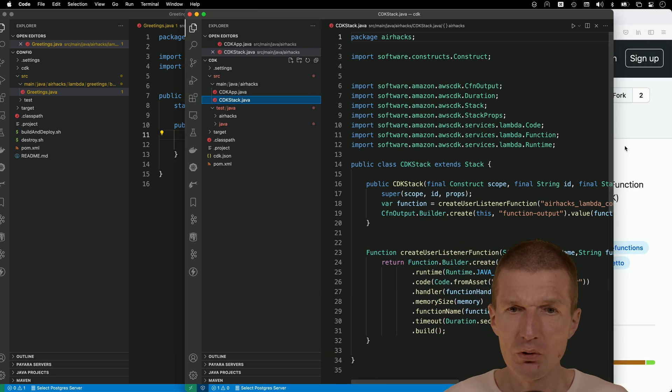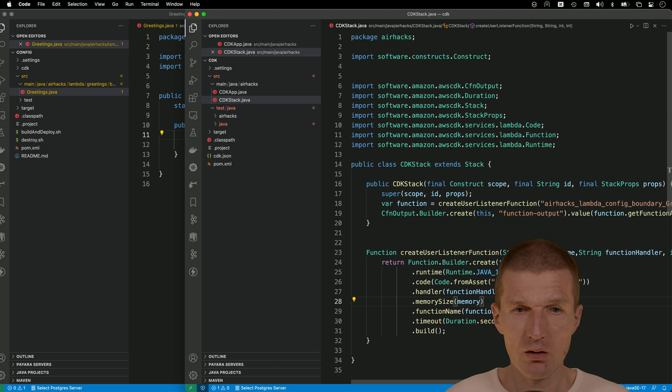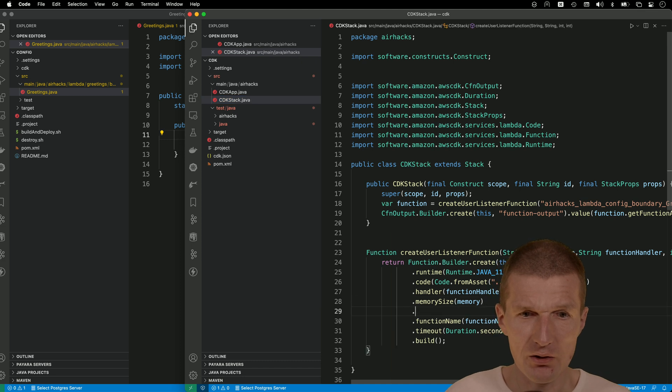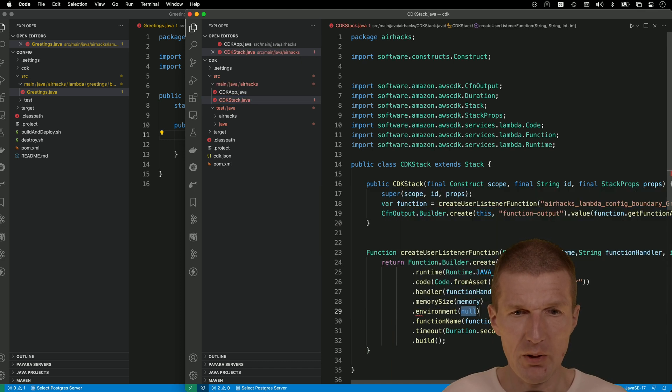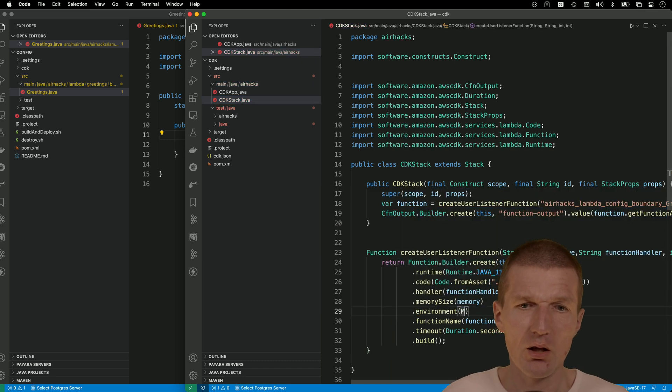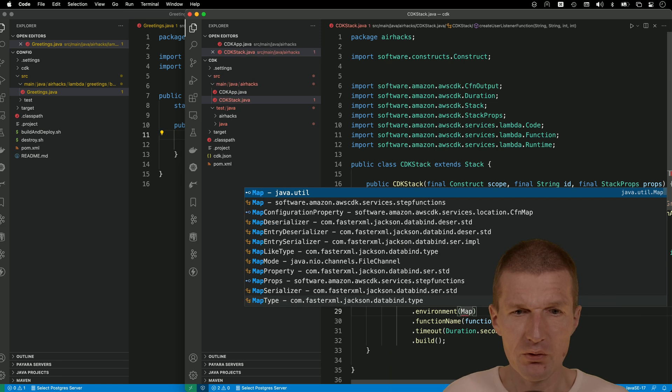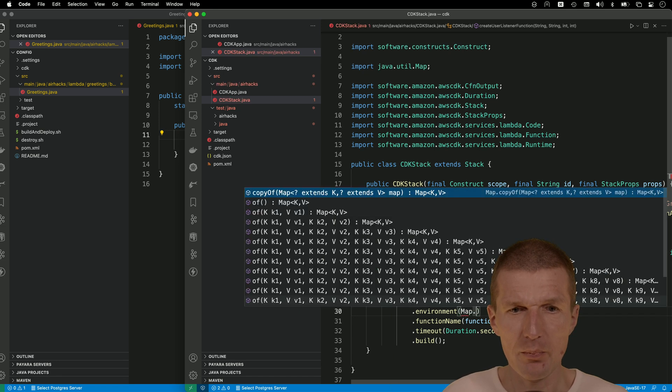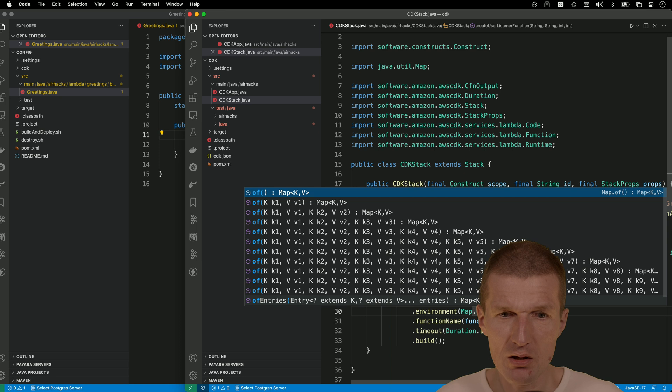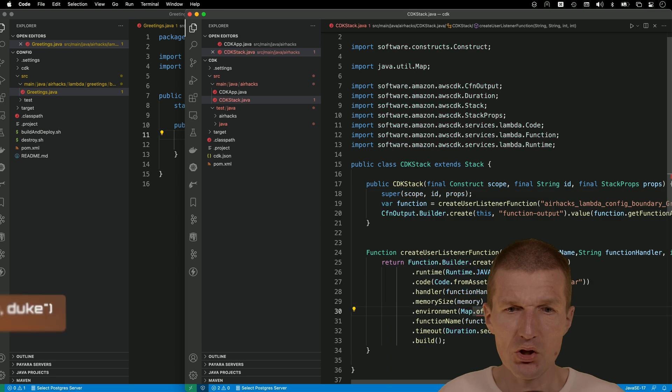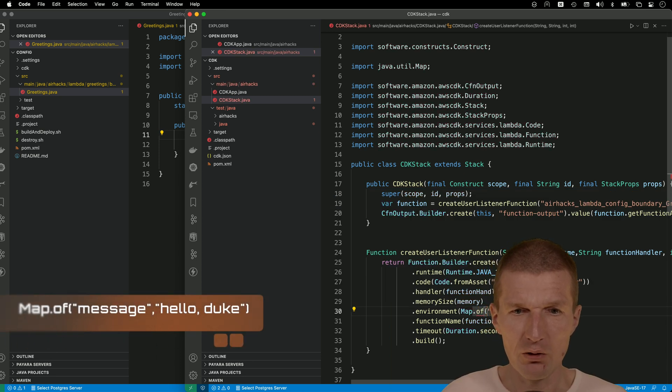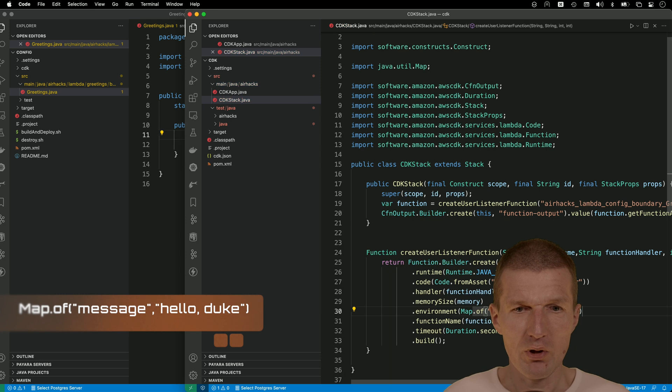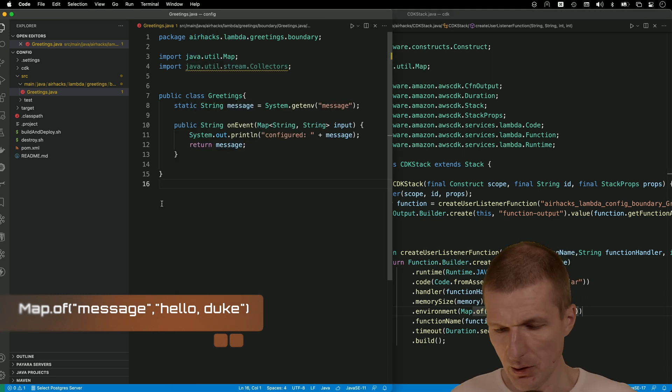And I will have to go to the stack and configure the Lambda. So what I have to do is to use the, this is the CDK and add the environment, environment. And now I have to add a map. This is the util map of, and now add the key, which is message. And the value has to be hello, Duke. So now we have it. So now it's the Lambda configured.